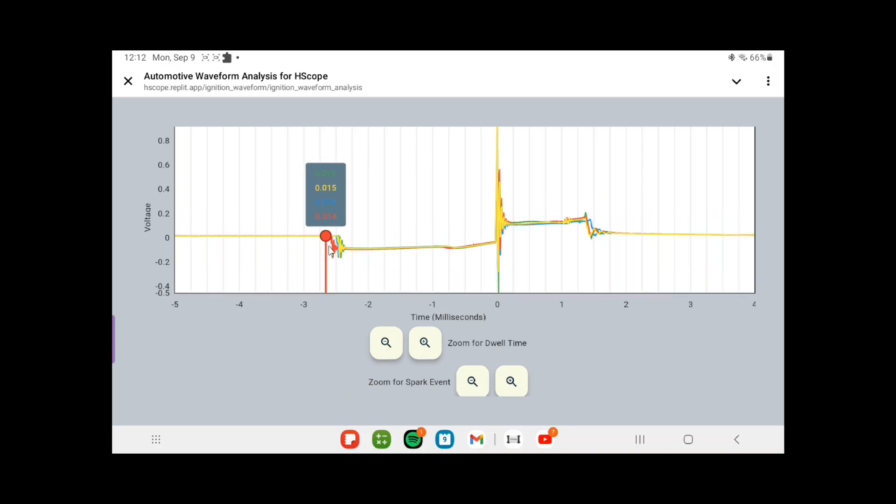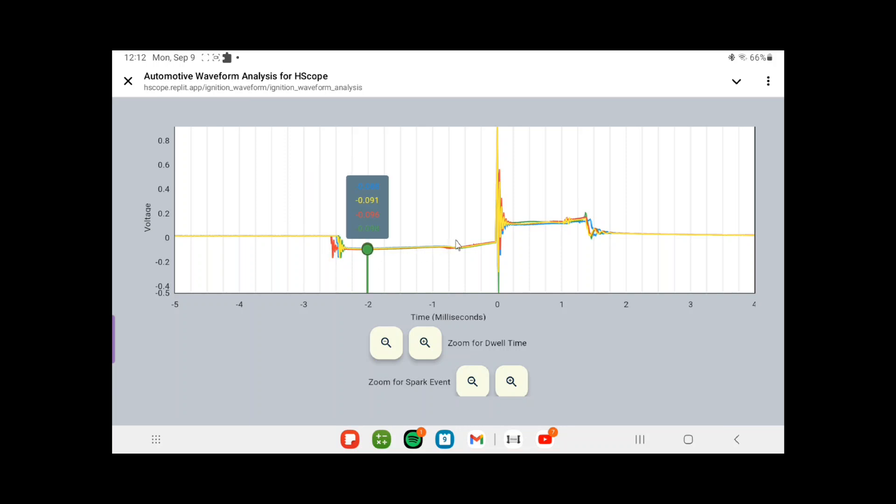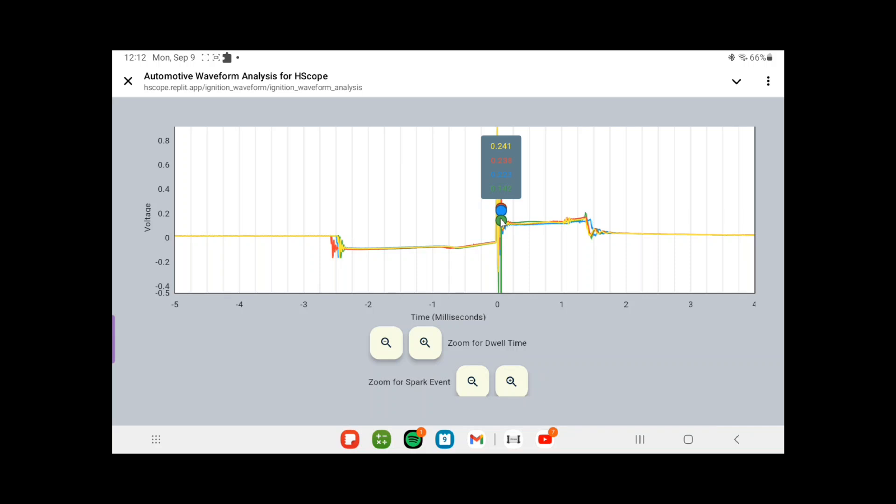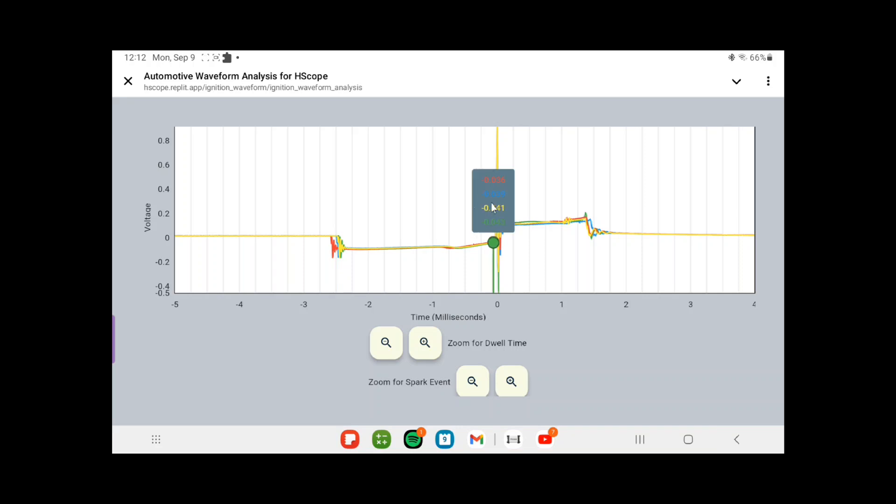But on this we see the ignition events all laid over each other, and you can measure what's higher, what's low. Got cylinder identifiers. I mean it's a really good program just made for Hscope. You could see where your lowest voltage is occurring. You could see the burn time for all four cylinders, you could see the dwell.